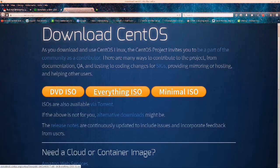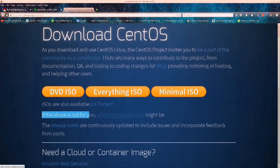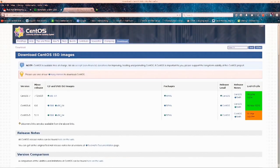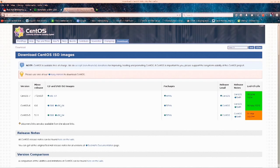Anyway, you have DVD ISO, everything ISO, and minimal ISO. If this is not for you, alternative downloads might be. So just go ahead and click there. You have CentOS 7 only for 64-bit systems. Down below you have CentOS 6 — if you're using a 32-bit system, go ahead and download the one that says i386. A lot of people make this mistake and then they can't install it in VirtualBox; they get a lot of errors and can't figure out what is wrong, which causes a loss of time.